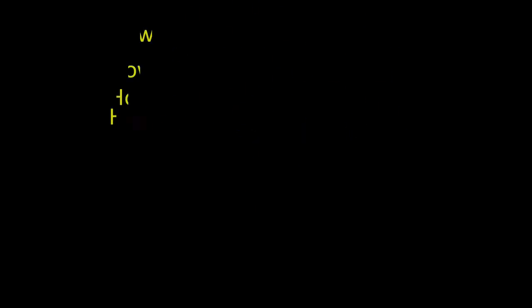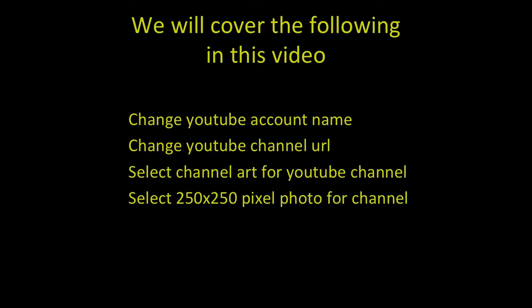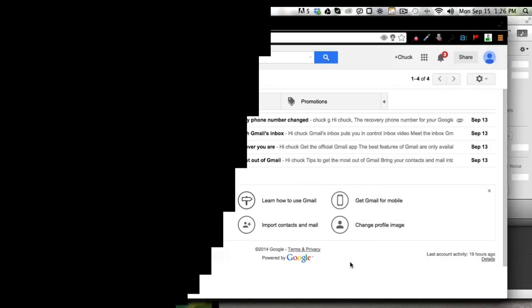How to change YouTube name in 2014. In this video we're going to change the account name, the channel URL, the YouTube channel art, and the profile photo for the channel.